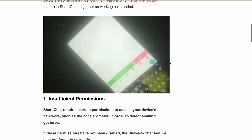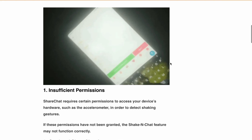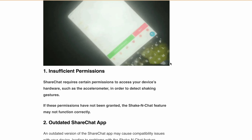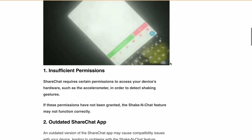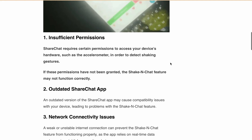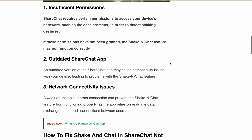Let's first discuss some common reasons why Shake and Chat might not be functioning properly. First is insufficient permissions — ShareChat needs certain permissions to access your device hardware like the accelerometer to detect shaking gestures. Second is an outdated ShareChat app, as an outdated version could cause compatibility issues with your device.